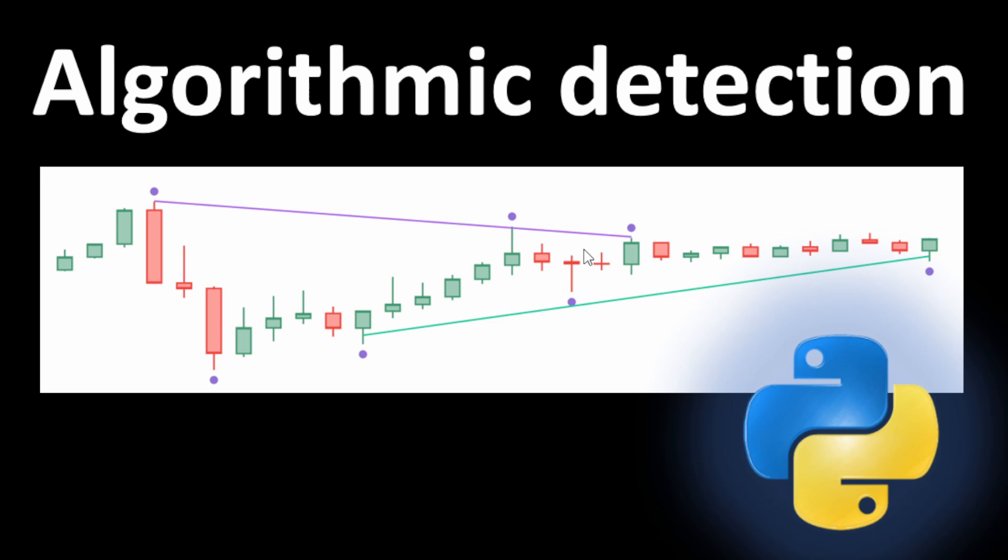We can automate detecting this pattern using Python language, and this is an example of a flag detected by the algorithm we will see in this video. I will show you how to code this in Python and give some extra tips to improve the detection if you like to use this kind of trading.